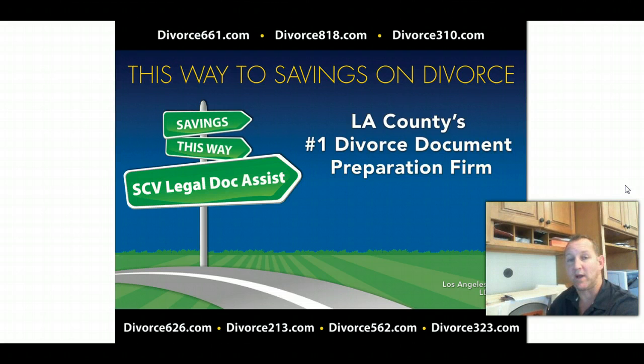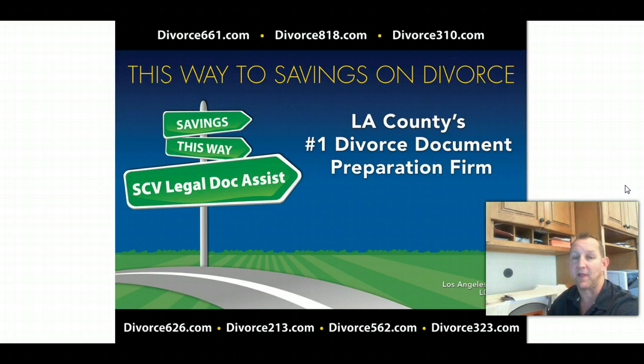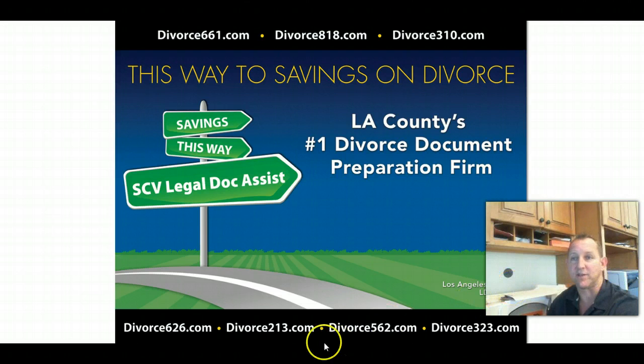You can reach us at 661-281-0266. Again, this is Tim Blanchett, owner of SCV Legal Doc Assist. Thanks for watching.